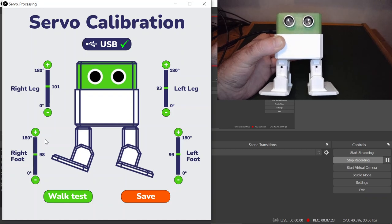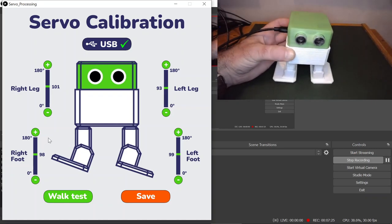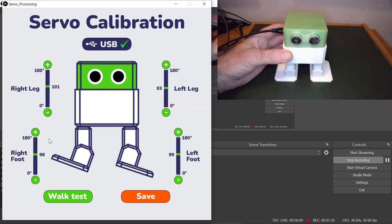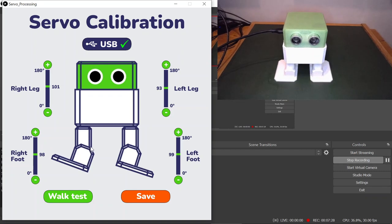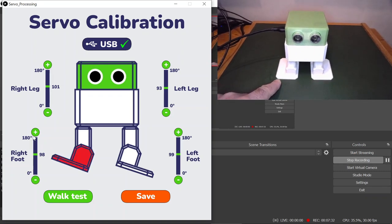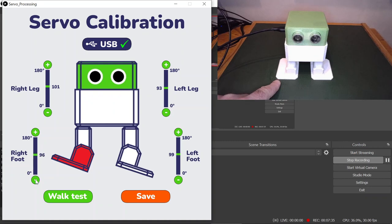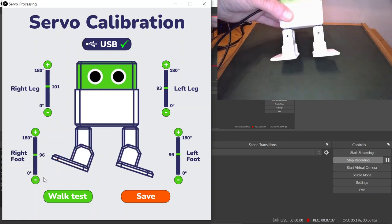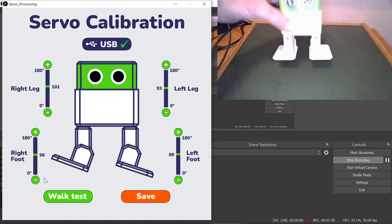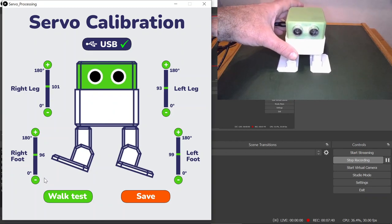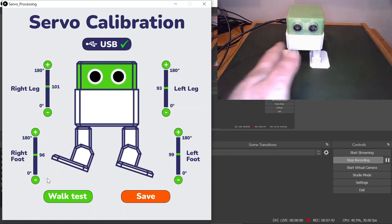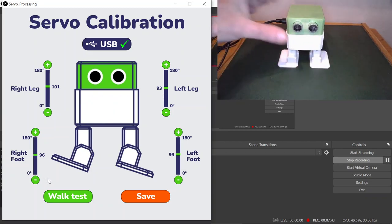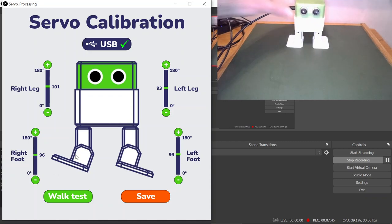That's looking pretty good to me now. Otto looks pretty square. You may get a little bit of parallax from the camera angle. I'm going to put him on the ground just to check that the feet are square on the ground. I can see that this foot is slightly up, so I will just adjust that.